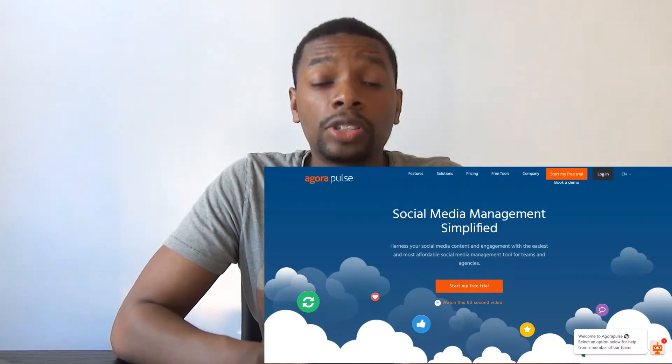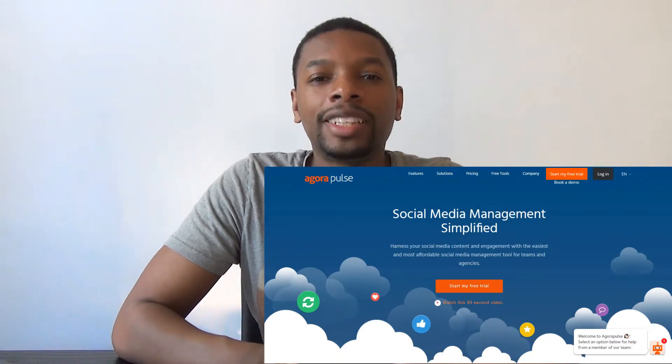Tool number five: Agora Pulse. Agora Pulse is a social media marketing tool made especially for automation. It makes it possible to schedule content across six different platforms including Facebook, LinkedIn, YouTube, Google+, Instagram, and Twitter. It can also track the performance of all the content you put out and it makes it possible to work with multiple people as a team. It also has the ability to set up a never-ending schedule so you can republish your old content.